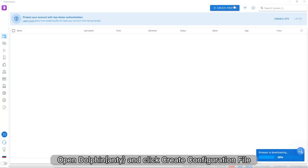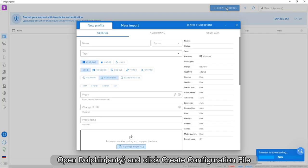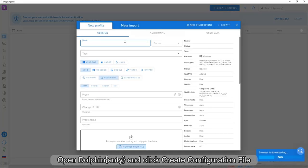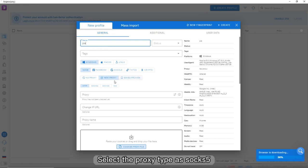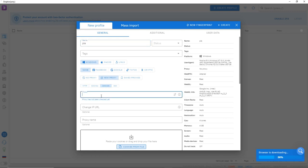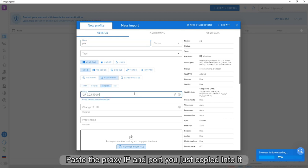Open Dolphin NT and click Create Configuration File. Enter a name. Select the proxy type as SOCKS5. Paste the proxy IP and port you just copied into it.